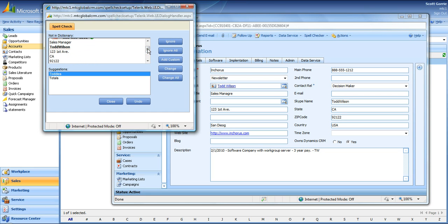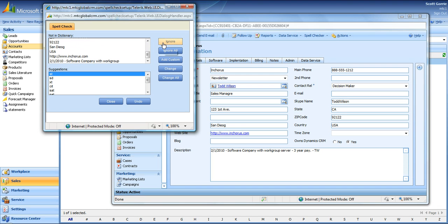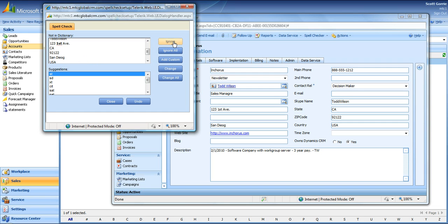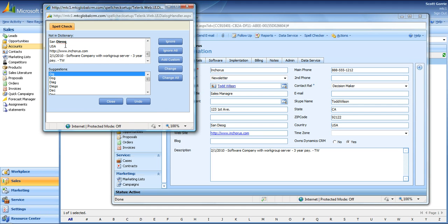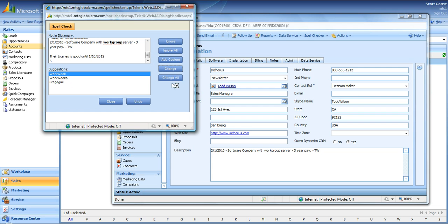The next thing it's looking at is the Skype name Todd Wilson, which obviously is right, so ignore. Next field it looks at is First Avenue, we know that's correct, ignore. And lastly here, obviously San Diego is spelled wrong. Find the correct spelling, click change, and you can go ahead and close that out.